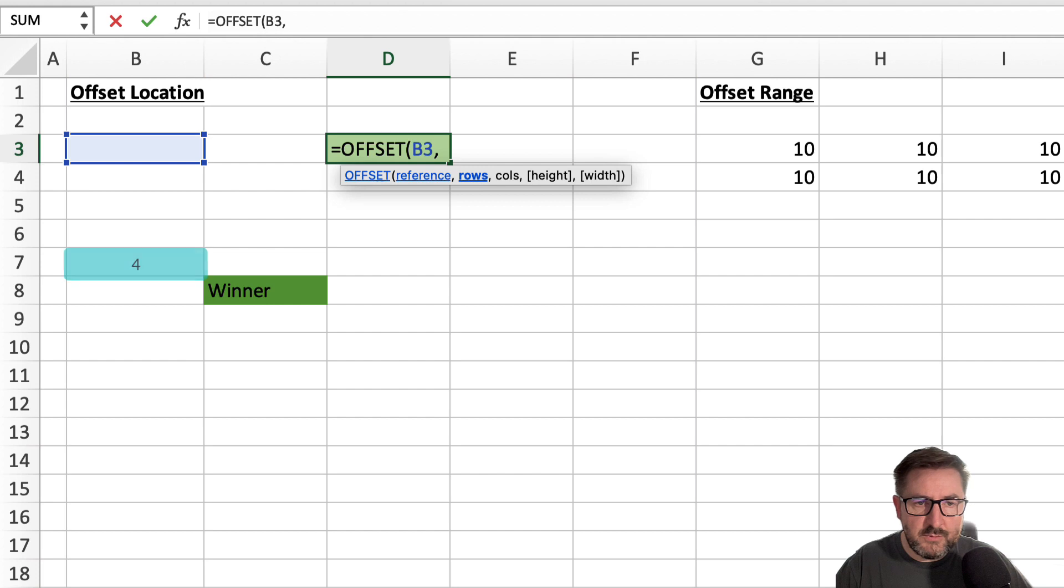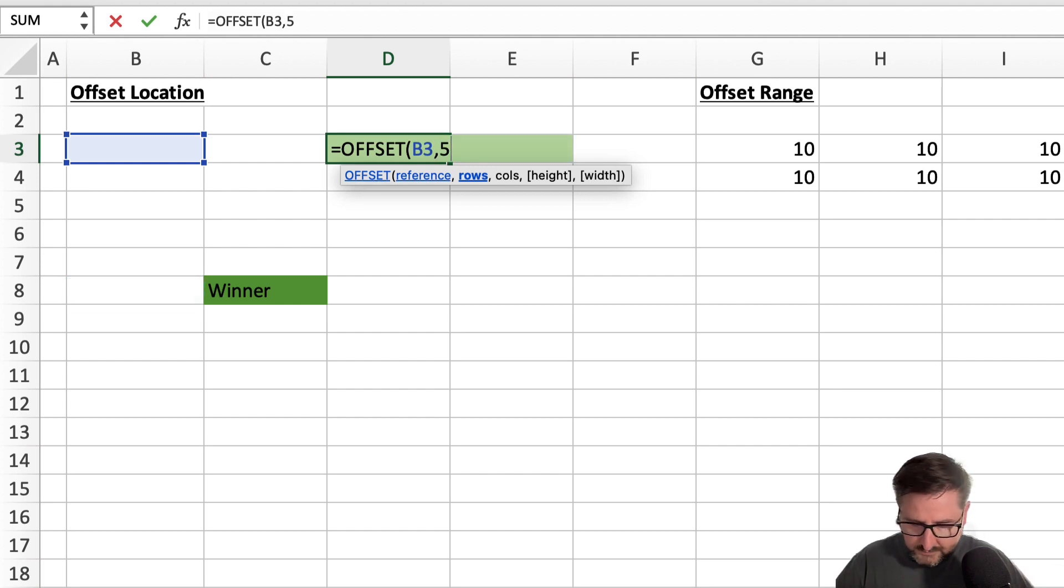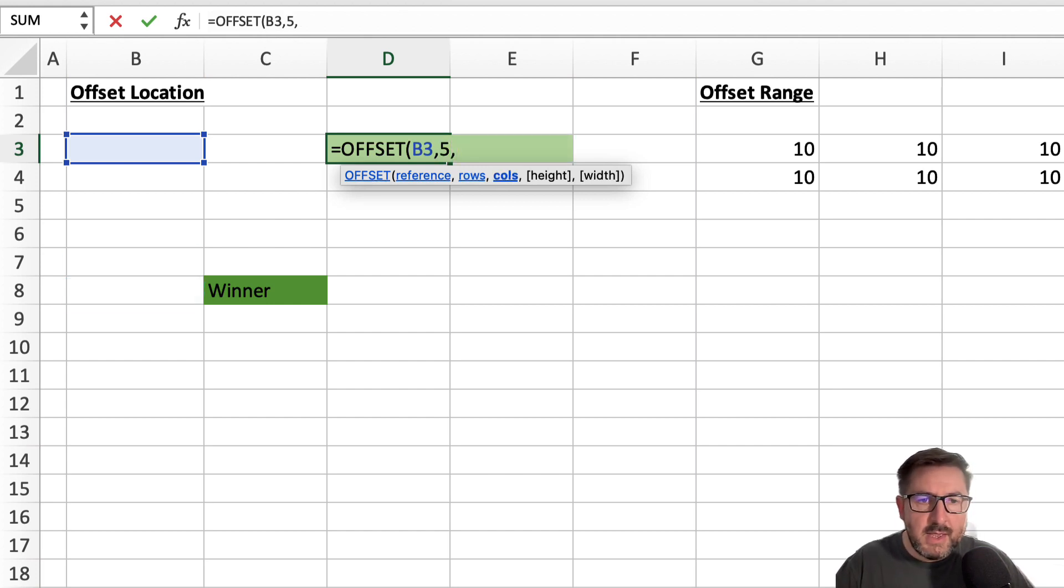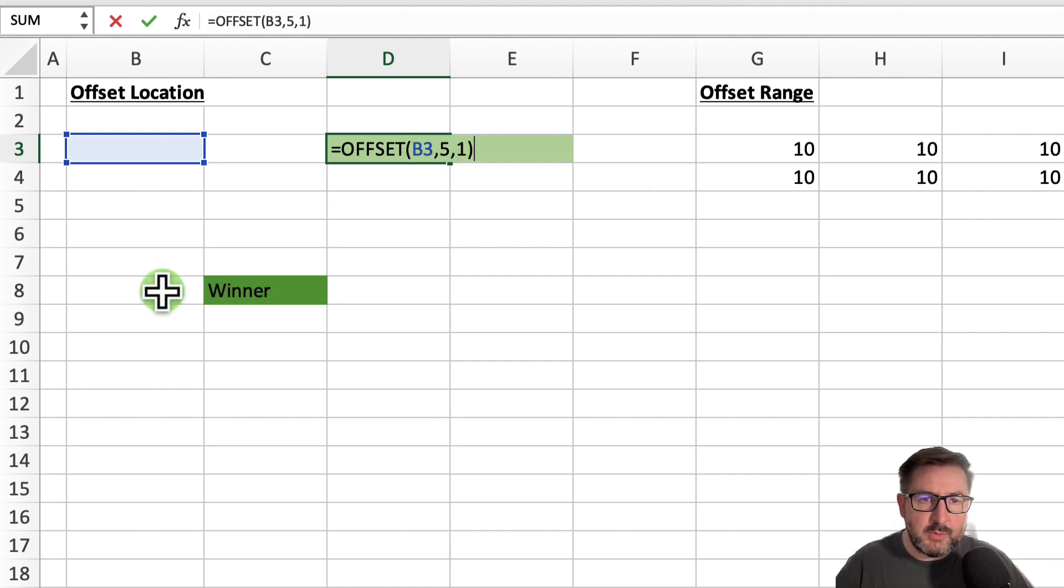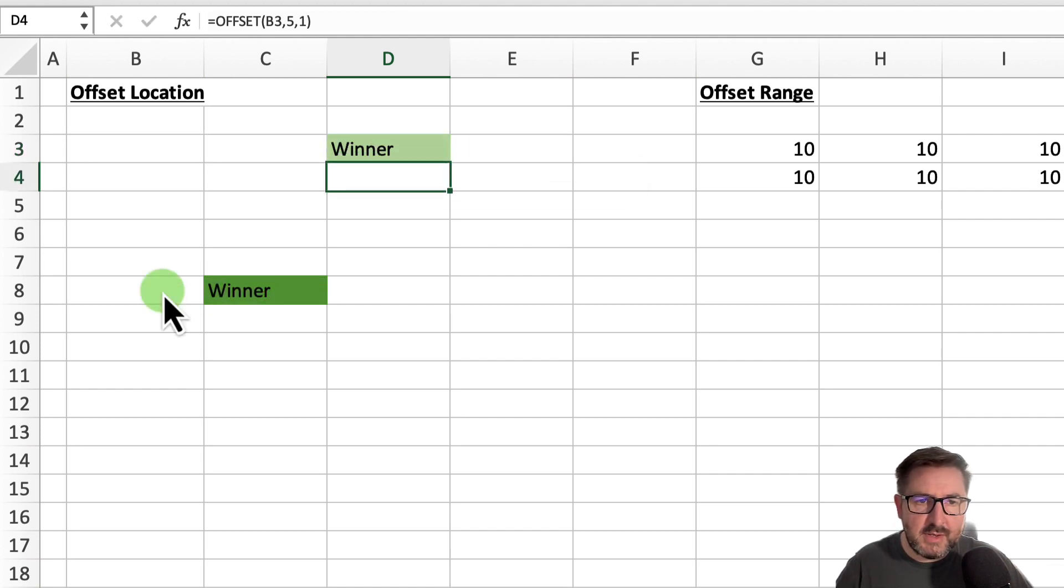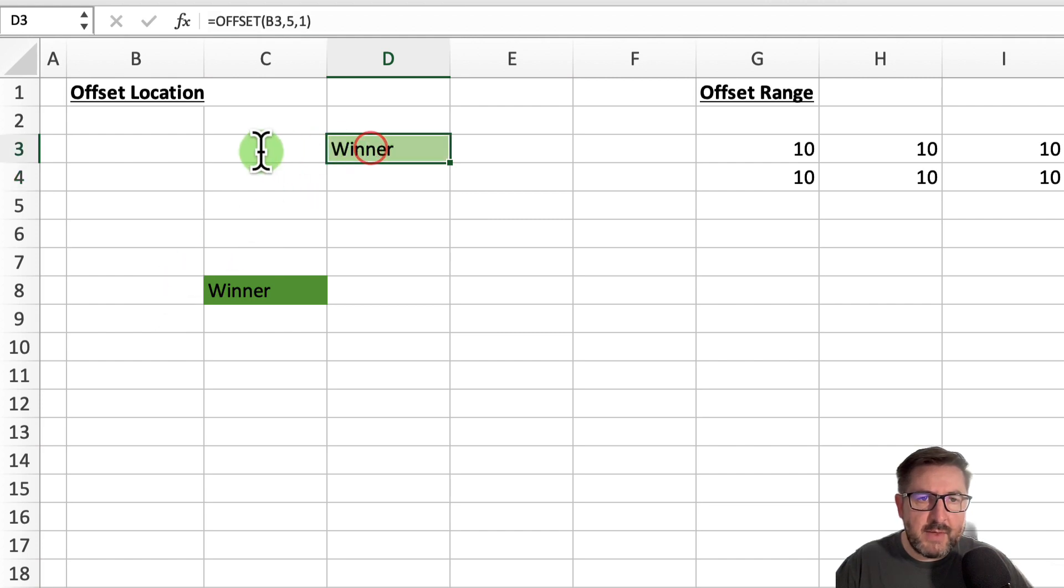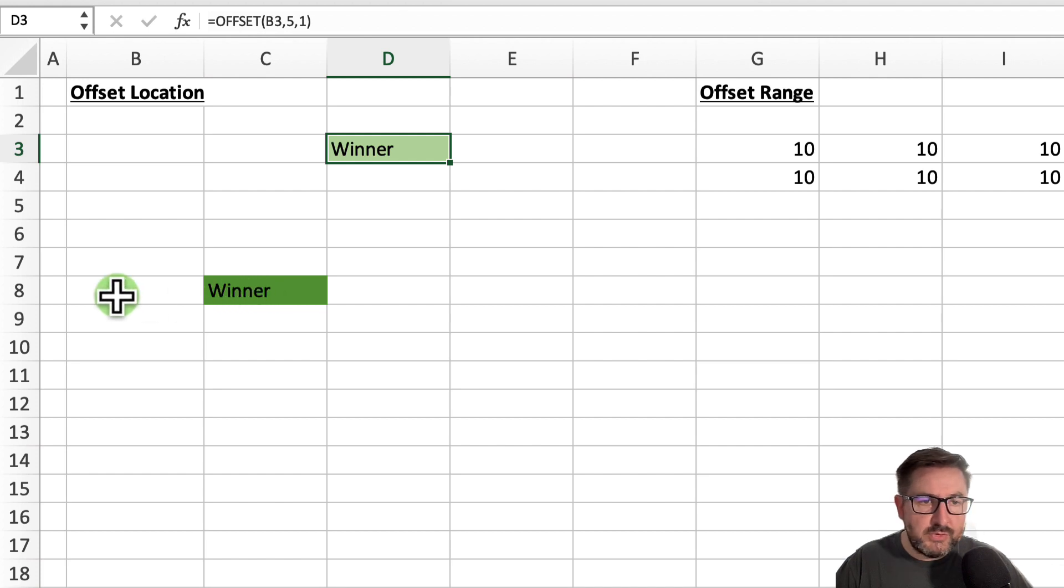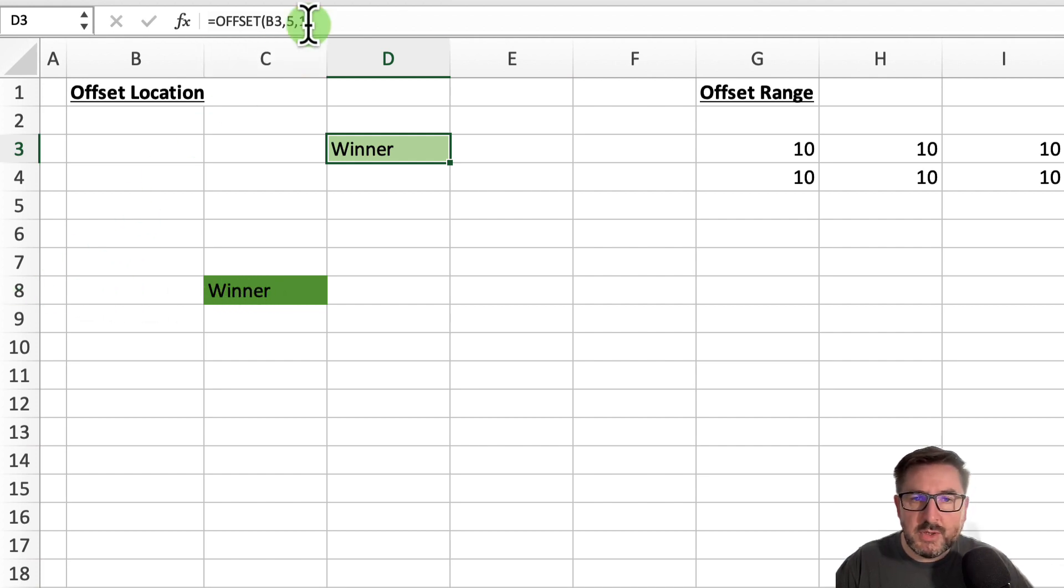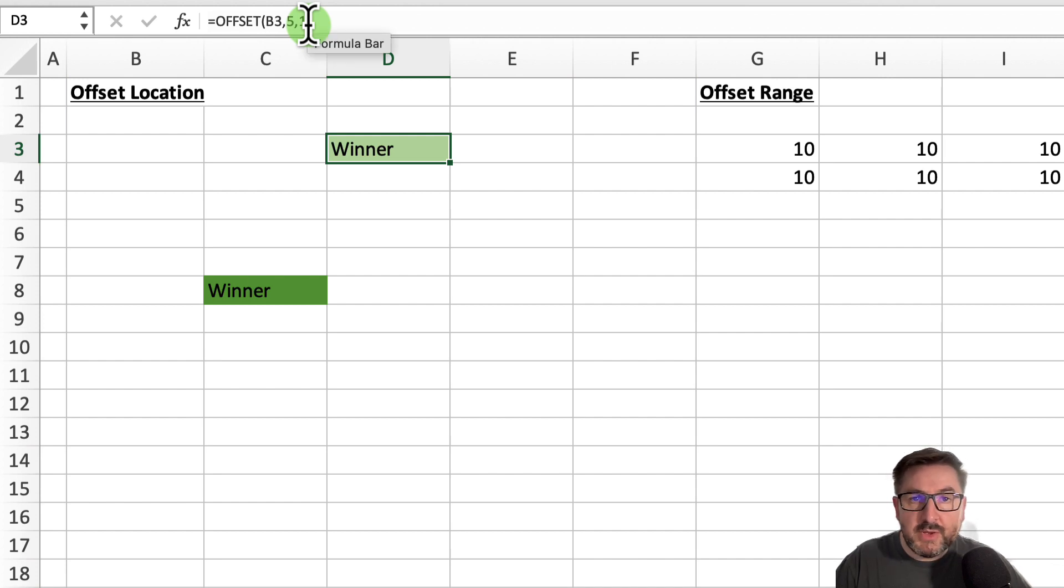Hit comma, and the number of columns we need to move is simply one to the right. If I close my parentheses and hit return, you can see that formula tells me how many rows and how many columns I need to select this particular cell. If this winner was on the left hand side instead of using plus one, I could just use minus one.